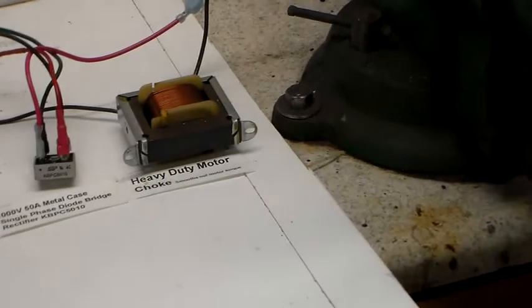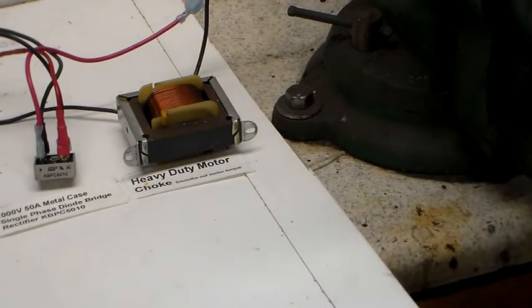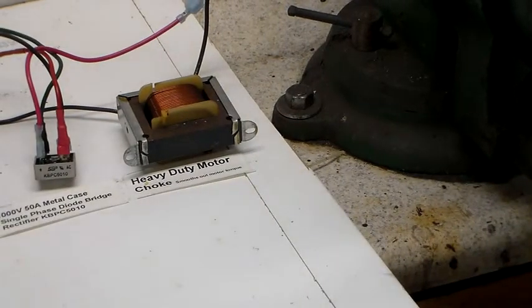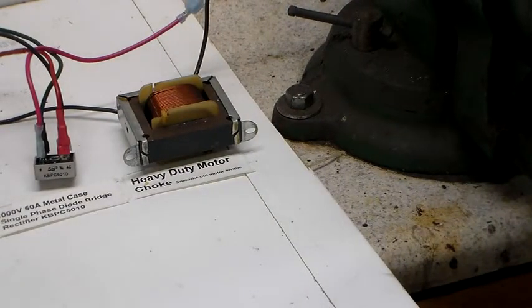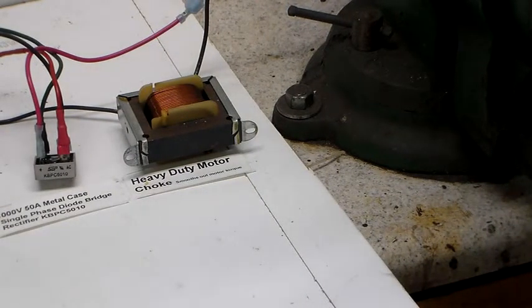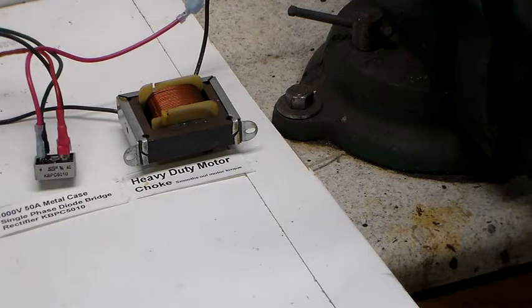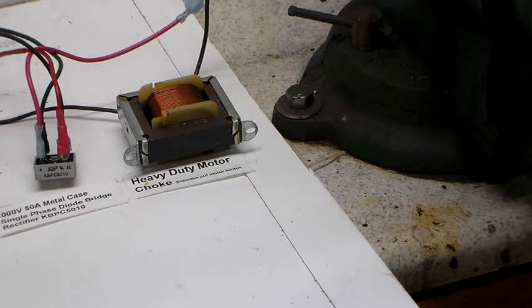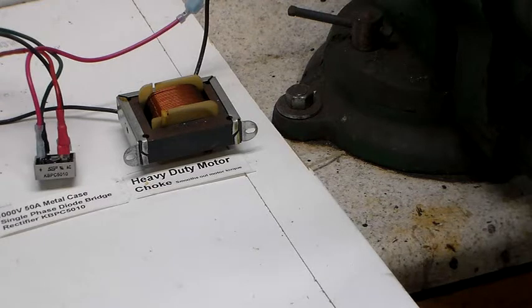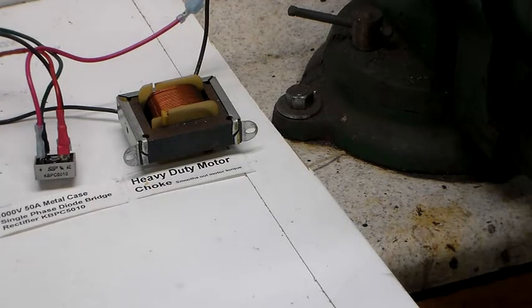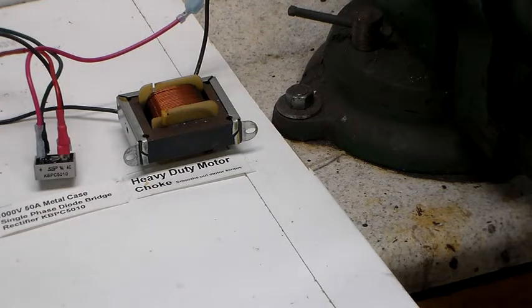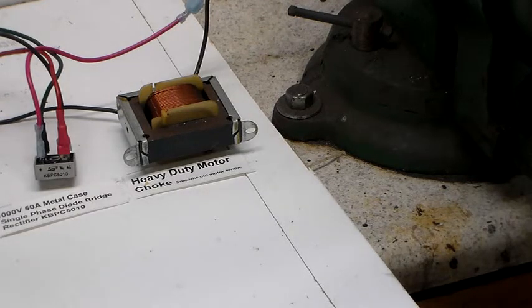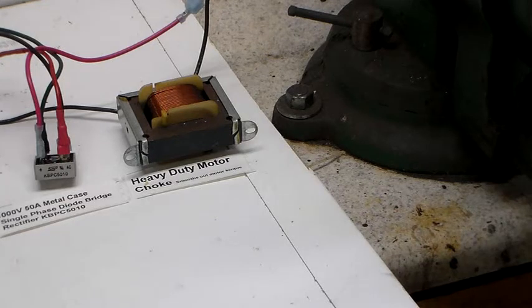All right, the next thing is the heavy duty motor choke. And what this is for, it smooths out the motor torque so you won't get a bunch of little spikes and low spots. All right, so I'm going to shut this off for a minute.